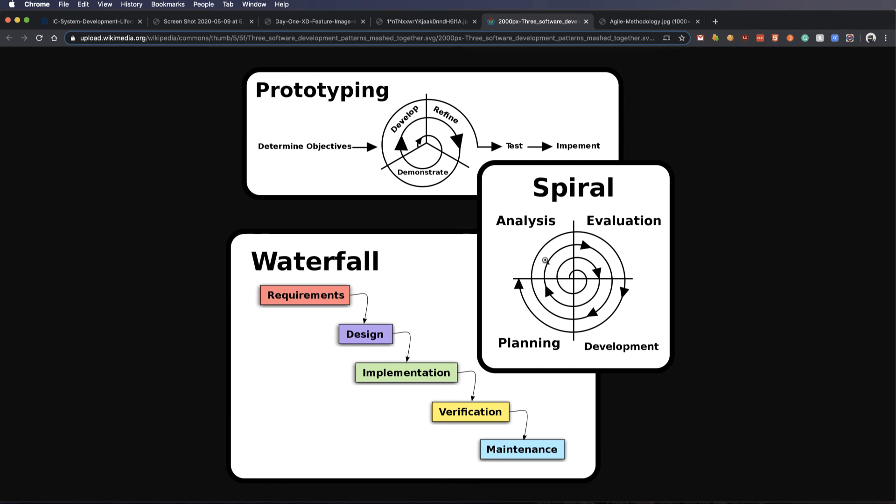We have the spiral methodology of analysis, analyzing, evaluating, developing and planning. And then we analyze. And it's kind of very similar to what we were just looking at.